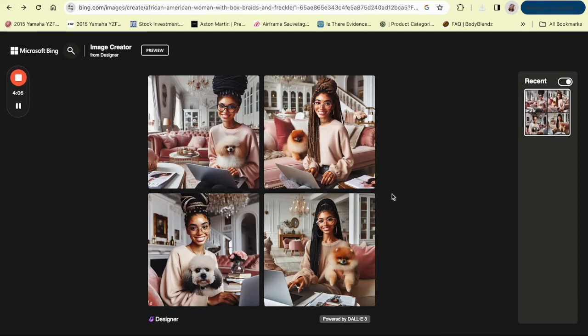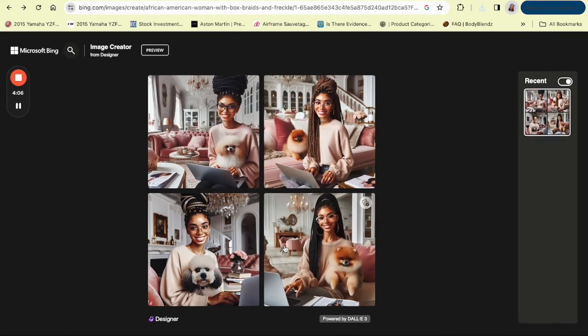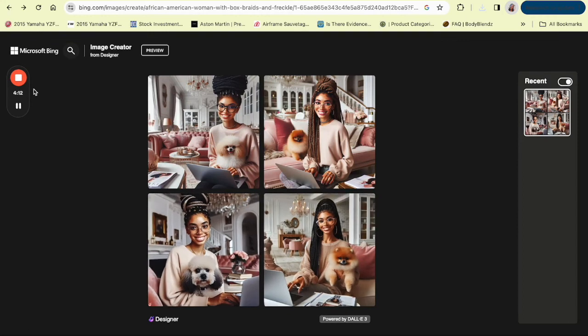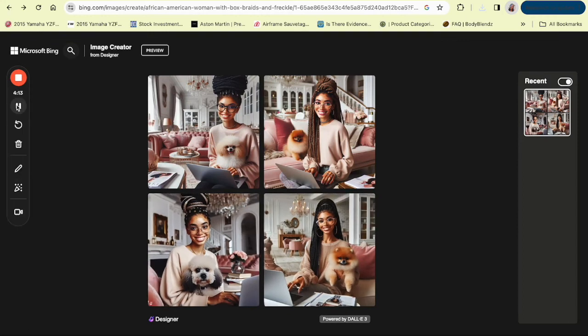And there you have it. You have created your Bing images and they are so adorable. I love it. Let me know if you have any questions in the comments.